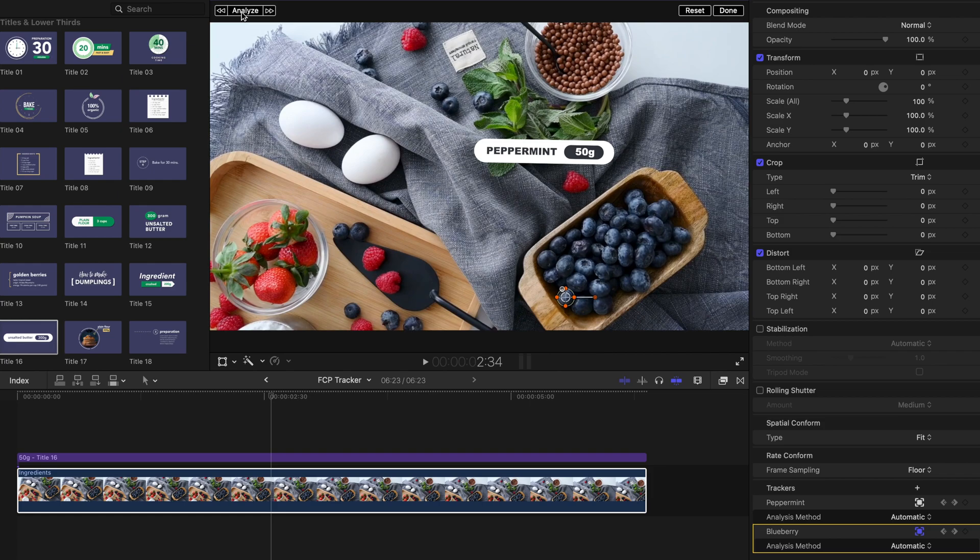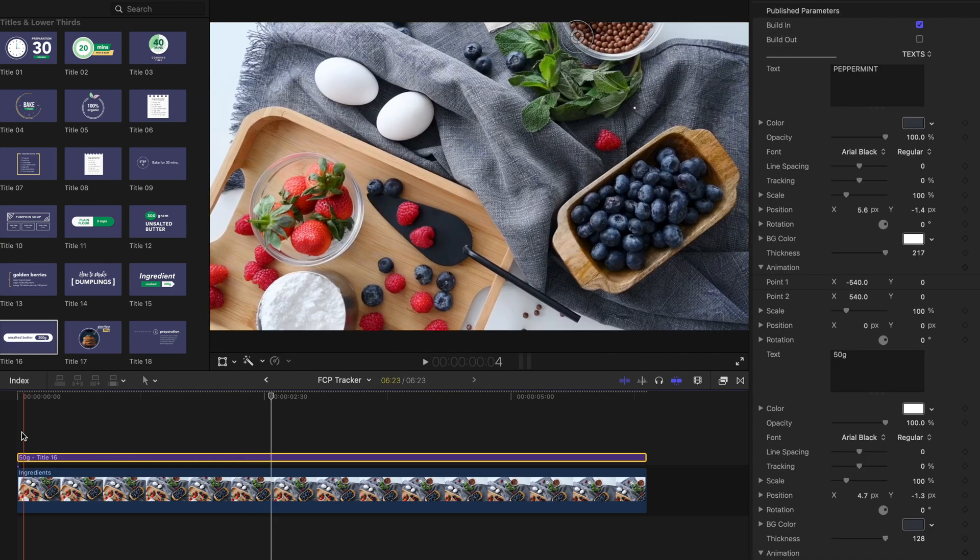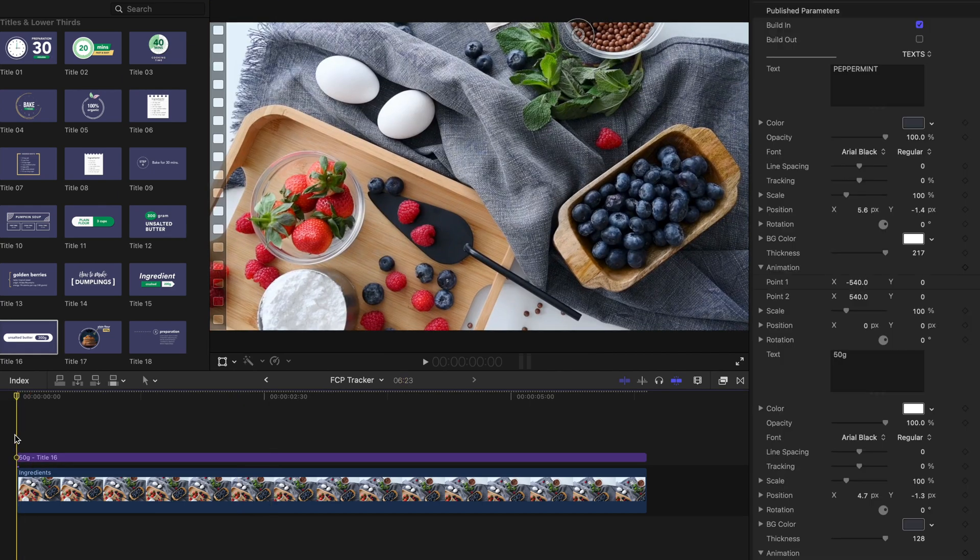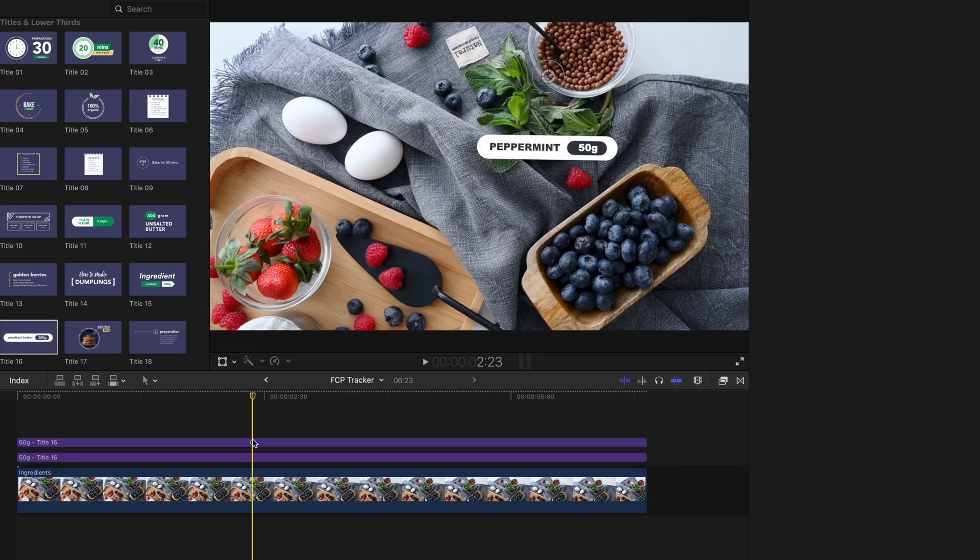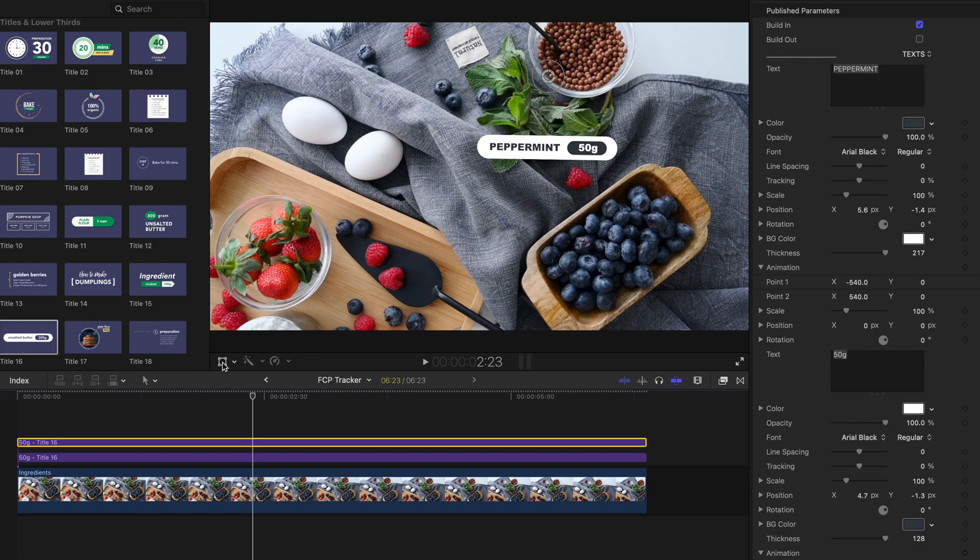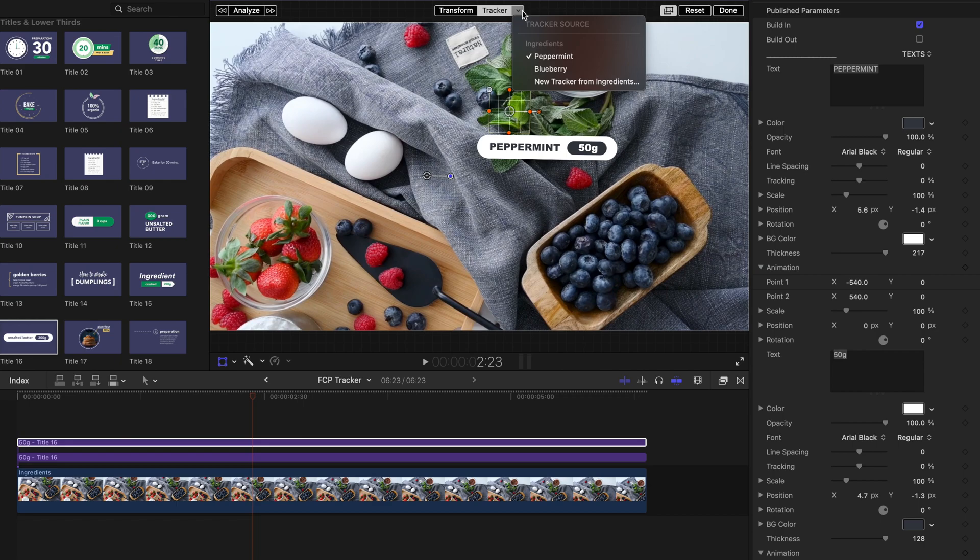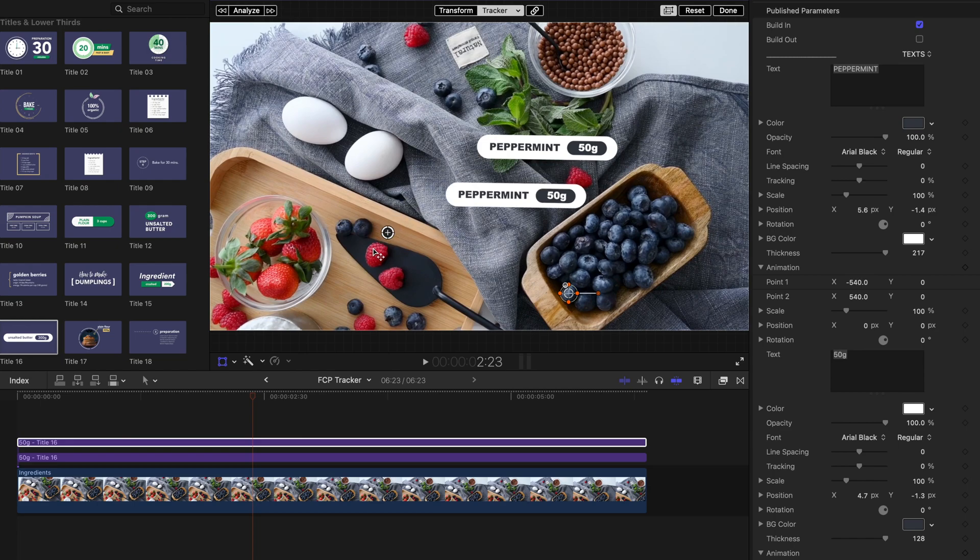Let's make a copy of this title. But we'll change the tracker of this duplicated title. To do so, simply select transform. Then from the tracker dropdown menu, select Blueberry tracker source. And the Blueberry tracker is now applied to the Blueberry title.